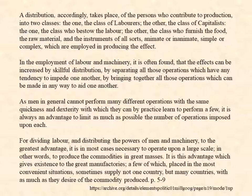It is this advantage which gives existence to the great manufactories, a few of which placed in the most convenient situations sometimes supply not one country but many countries with as much as they desire of the commodity produced. End of chapter one of Elements of Political Economy by James Mill, 1773 to 1836.